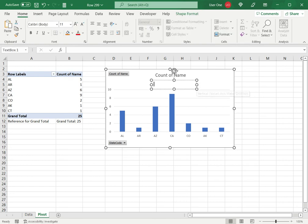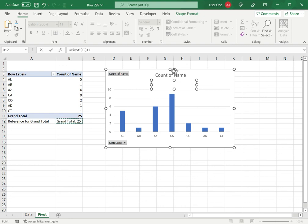So with the text box selected, I type equals and the cell reference of the reference and press enter. And there you have it, we have the grand total in the chart.